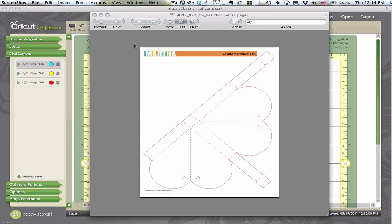Wouldn't it be nice if you could lay the template on your screen and trace over it? Well, I'm going to show you just how to do that.